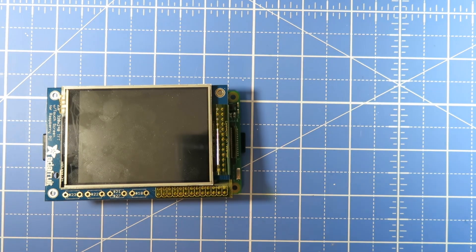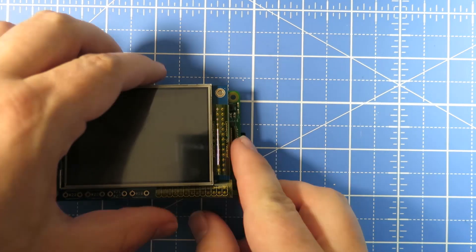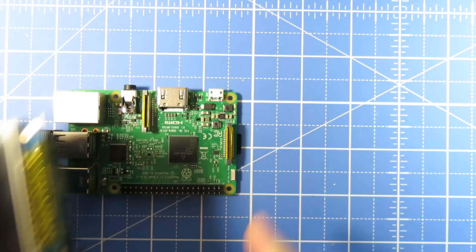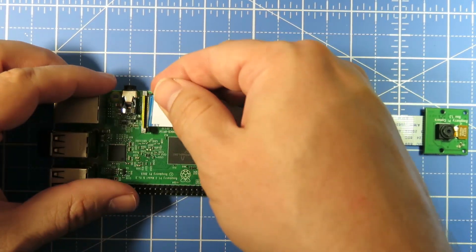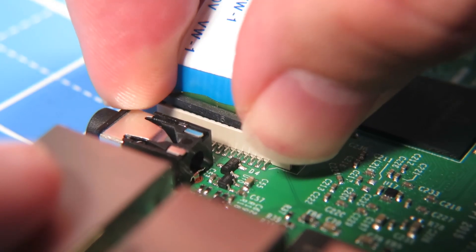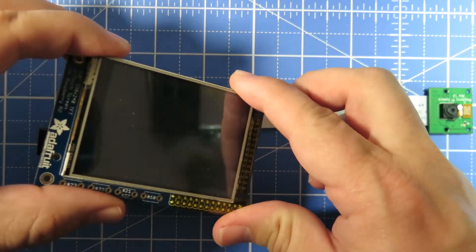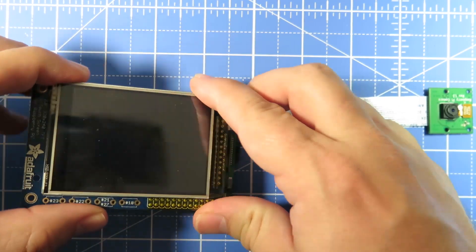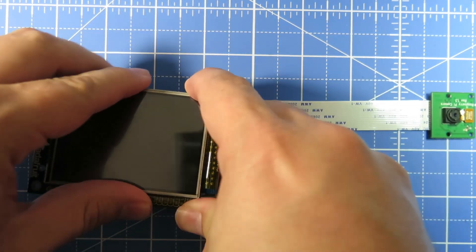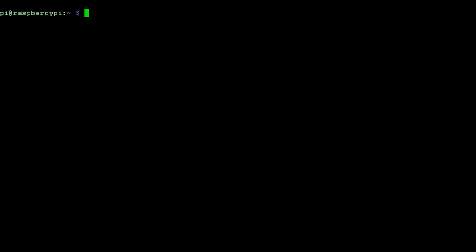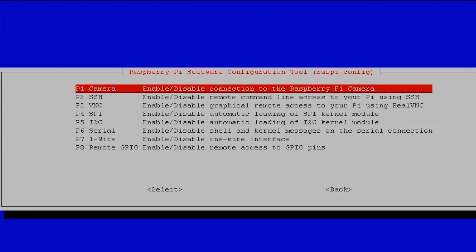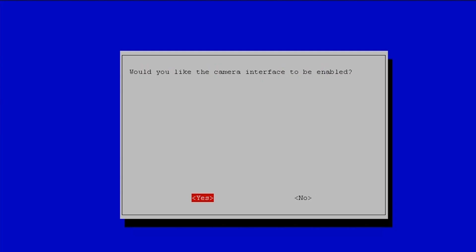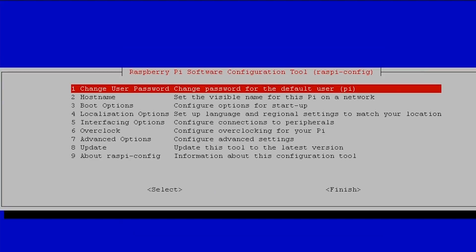With the Pi shut down you want to remove the touchscreen and add your Raspberry Pi camera to this port. Then you can replace your touchscreen and boot it back up. You can connect through SSH and run the Raspi config utility and go to interfacing options camera and select yes to enable it.